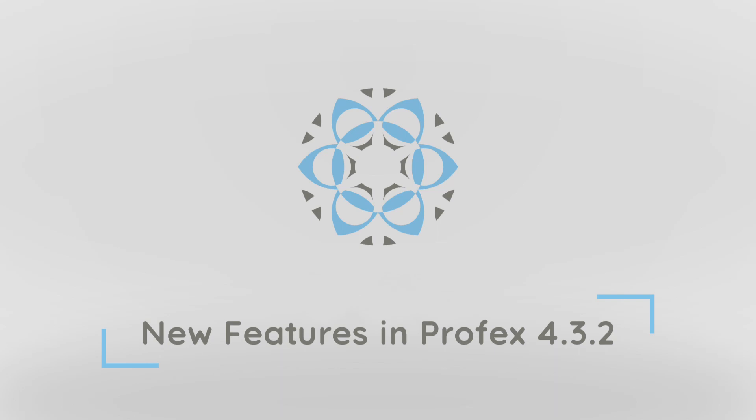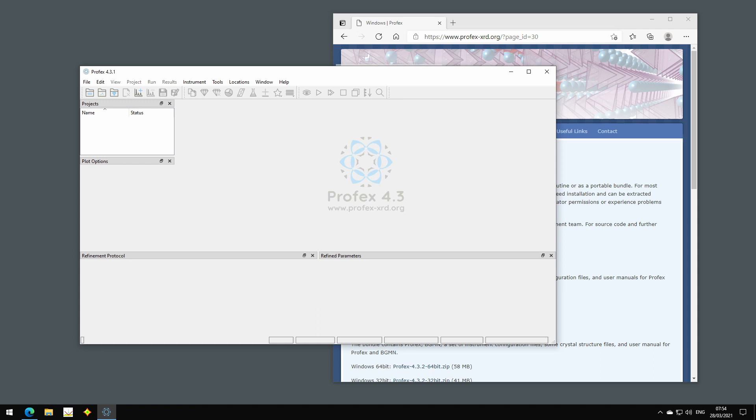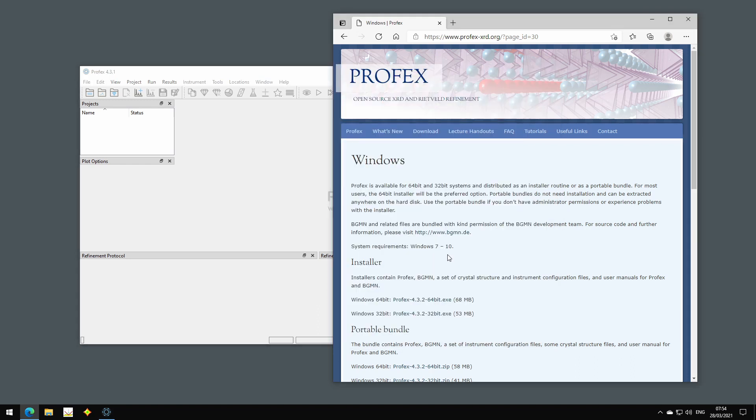At the beginning of the video I will also show you how to upgrade to this version on Windows, because I added a new and more convenient upgrade mechanism. The new upgrade mechanism was introduced with version 4.3.1, so it only works if you installed this version with the installer package from the Profex website, but not if you installed it with the portable bundle.